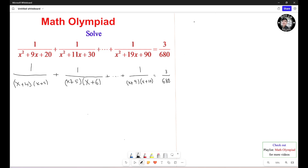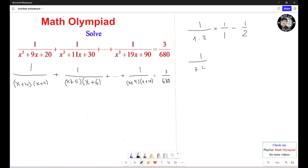Now, here's the trick. For example, we have 1 over 1 times 2. You see that number 1 and number 2 — the difference between them is 1 — so it's going to be 1 over 1 minus 1 over 2. Another example: 1 over 3 times 4. The difference between 3 and 4 is 1 unit, so you can separate this as 1 over 3 minus 1 over 4.